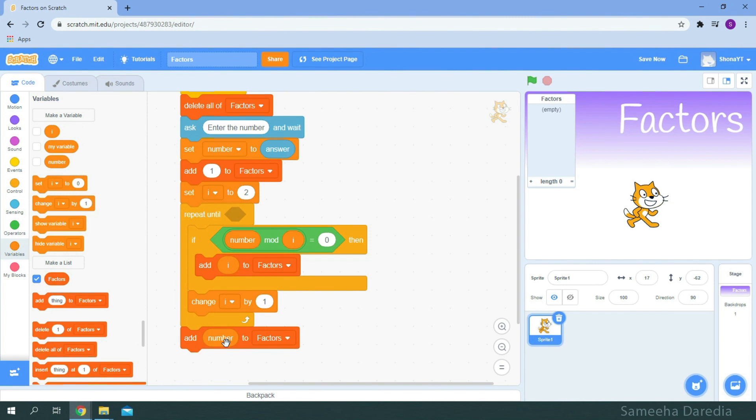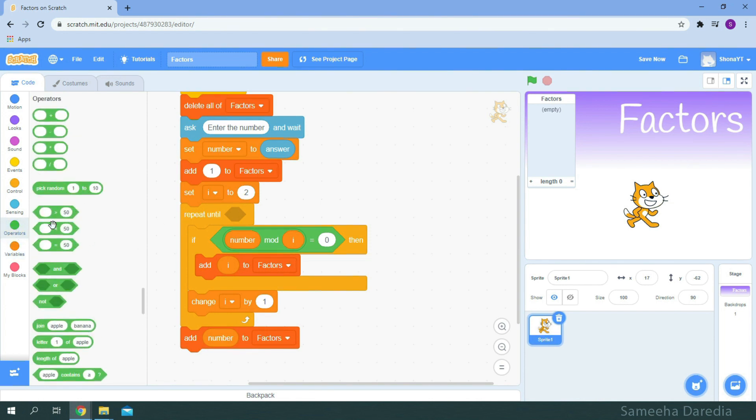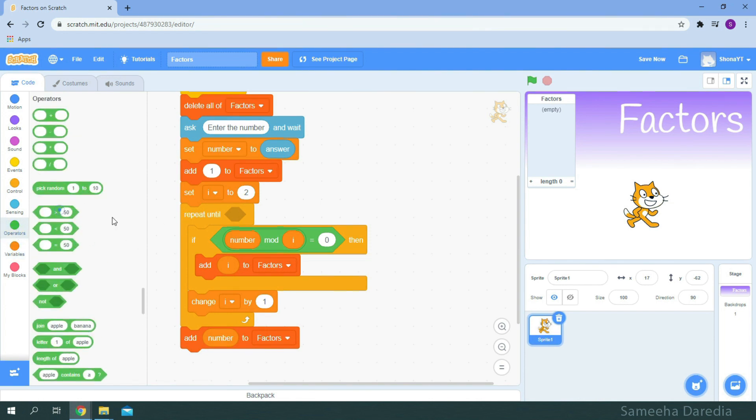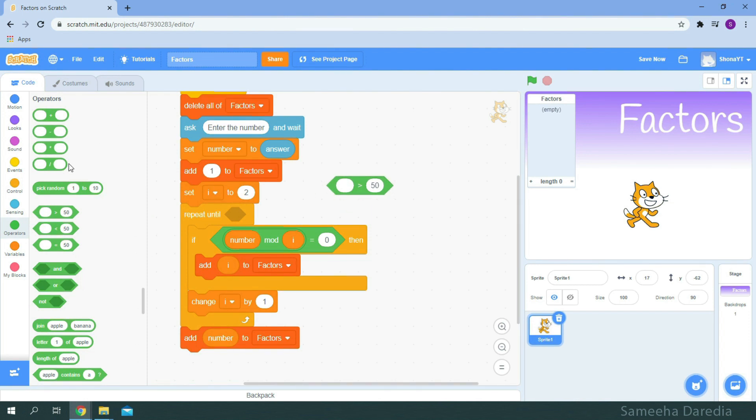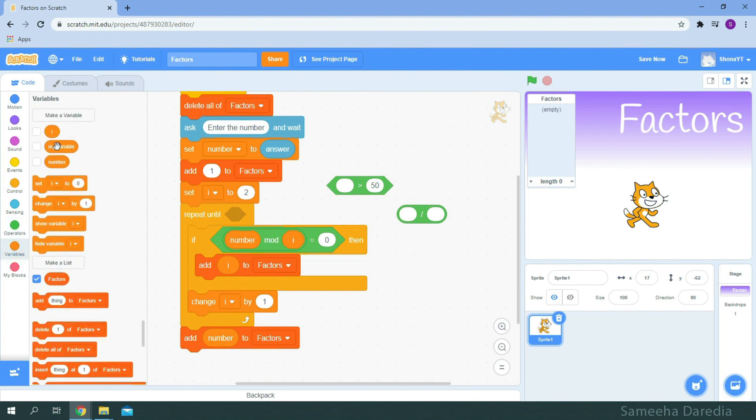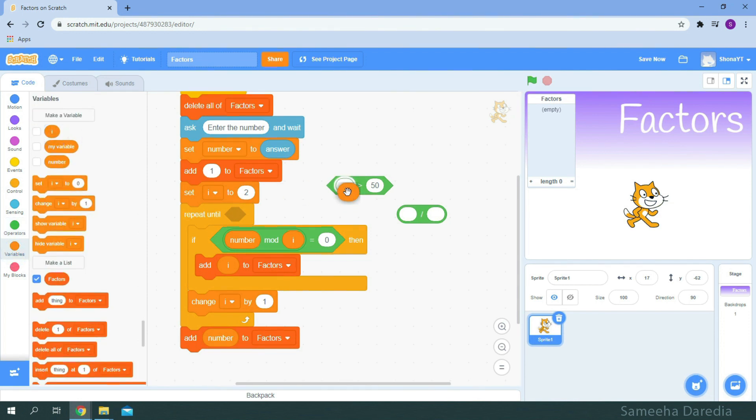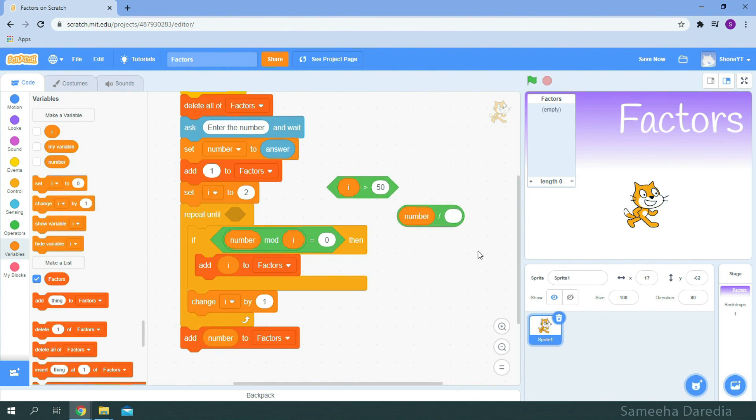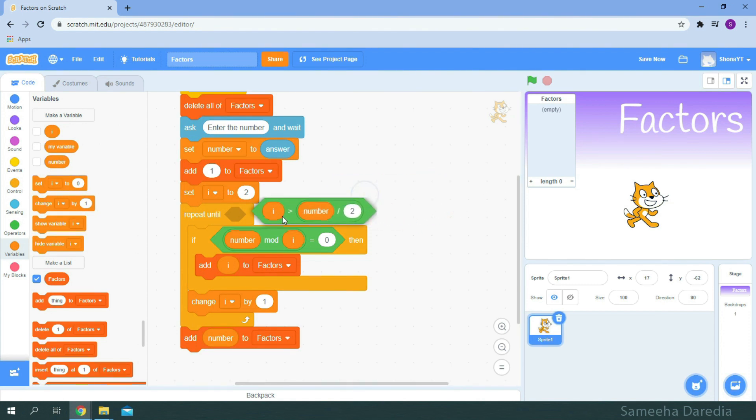We'll loop through half of the number, so from operators, I'm going to get this greater than and division operator. So repeat until i is greater than number divide by two. Just gonna drop it inside the diamond shaped space.